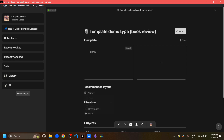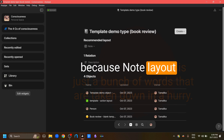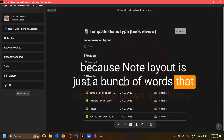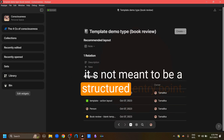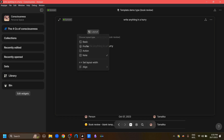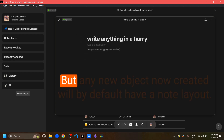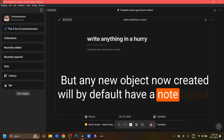Now if we choose the layout to be note, we lose the area for adding a template, because the note layout is just a bunch of words taken down in a hurry — it is not meant to be a structured entry point. So if you create an object with the note layout, it just has the name of the type and an area to write a few words. But we are not limited to this layout; we can click the button and change the layout. Any new object created will by default have the note layout.